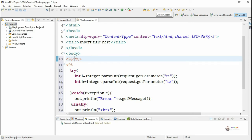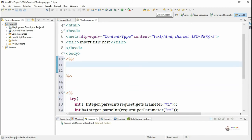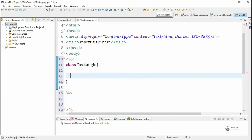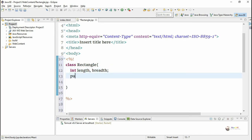By using a declaration tag we can declare a variable, define a function, or define a class inside the JSP page. It starts with less-than percent exclamation mark and ends with percent greater-than. Inside this declaration tag we are creating a Java class directly in the JSP page, named Rectangle. This class has two data members — length and breadth — of integer type, with private access by default.